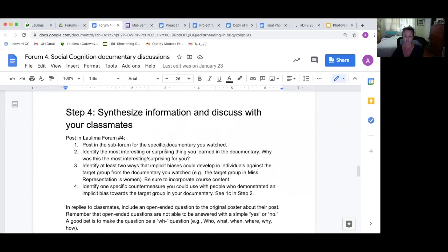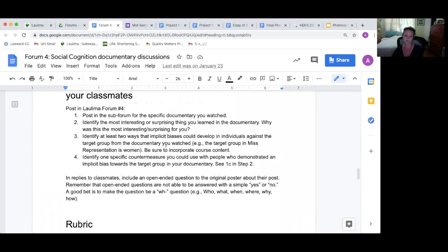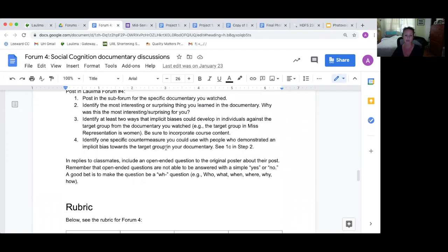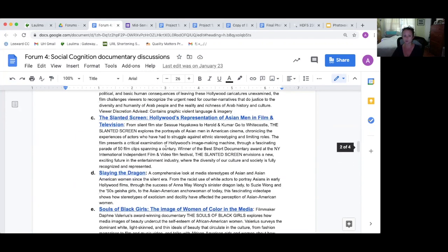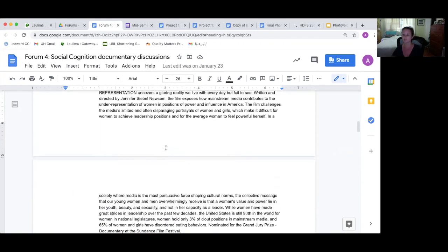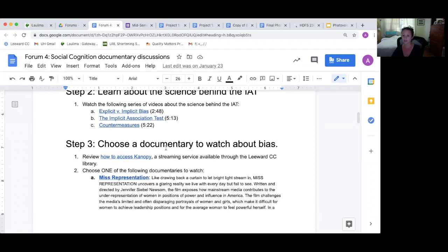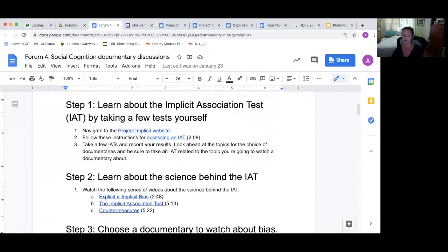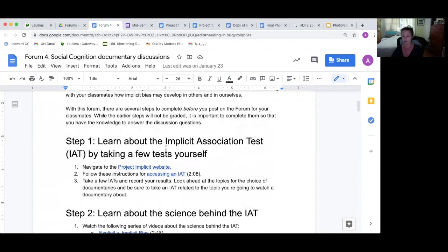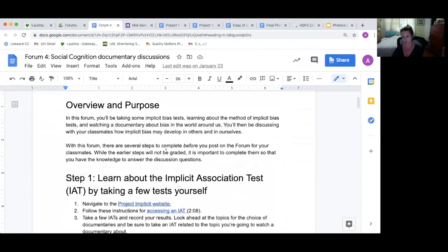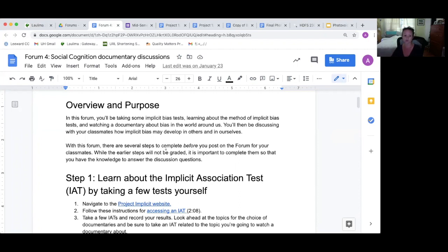Then they're going to synthesize the information and discuss with their classmates. They are asked about what's exciting, what's interesting, and then relate the two, the implicit associations test and the documentary and the course material on social cognition. So this is about how kids learn to think about categories in our social world, such as race and gender.